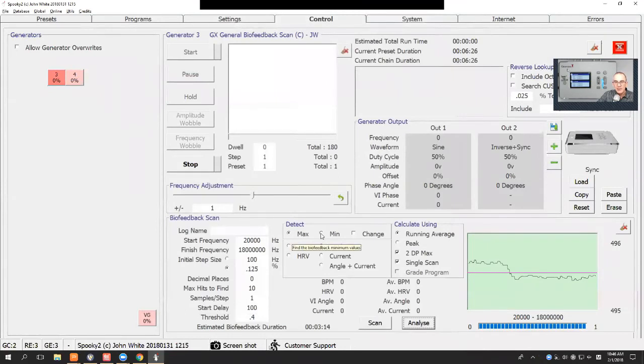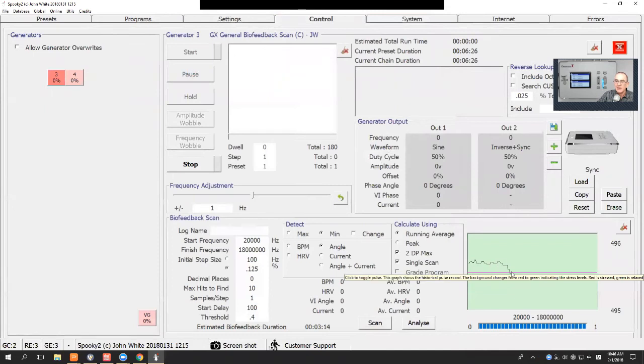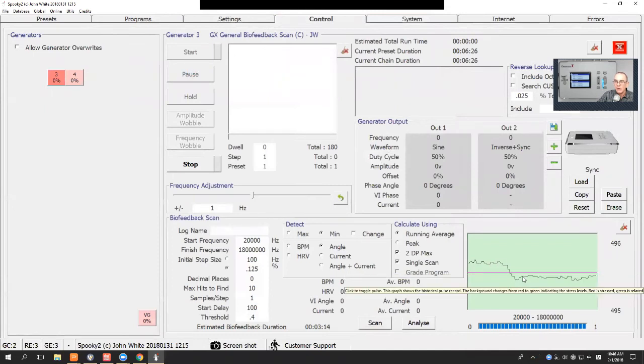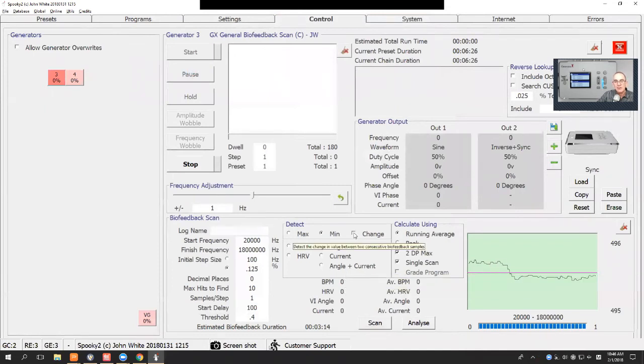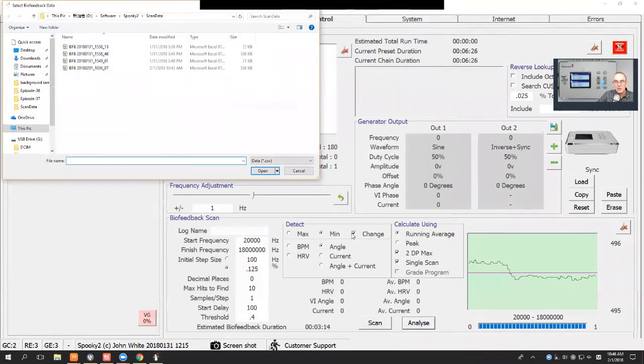You can also detect the minimums of the scans, so you can detect when the graph is there at the trough instead of the peaks, or you can select when it's had the greatest change.